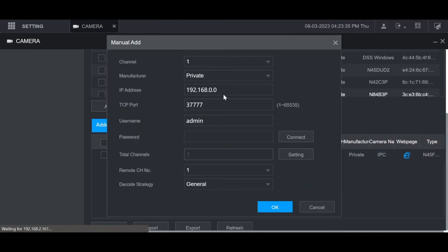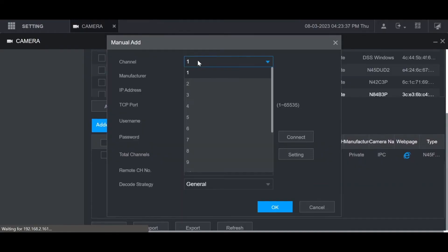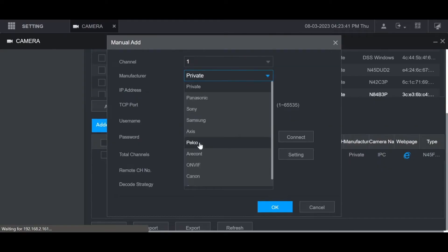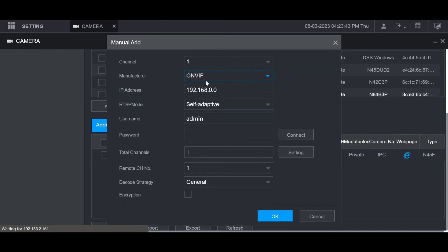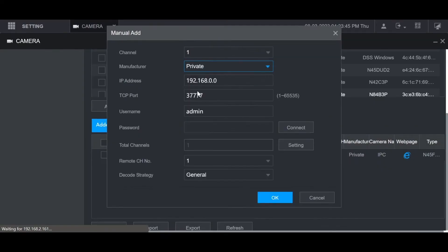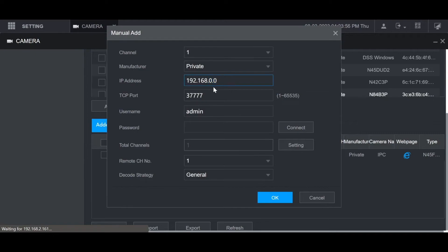Then you can choose what channel it's going to be added to. Choose the manufacturer. Private is for Dahua cameras. You can also use Onvif if it's a third-party camera. In this case it's a Dahua camera. So I'm going to leave it on private. Then you put in the local IP address here. Then the TCP port, the username, and the password.